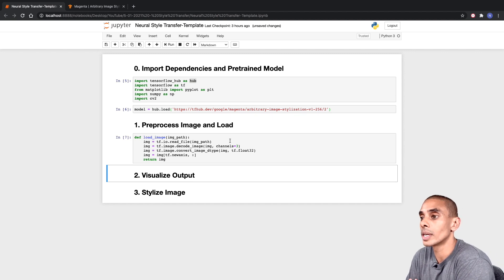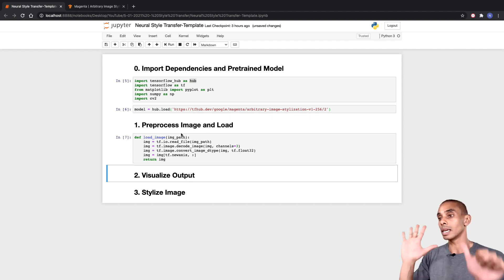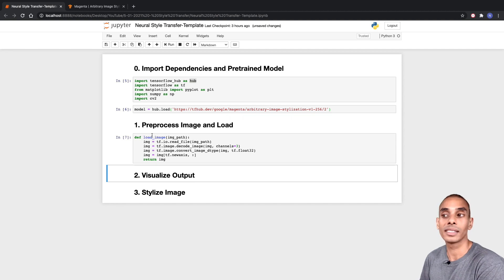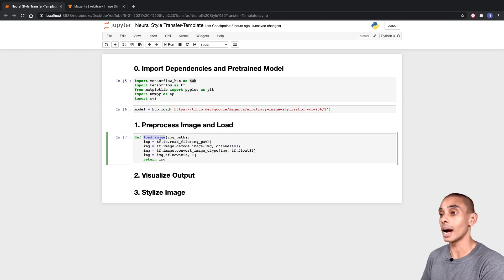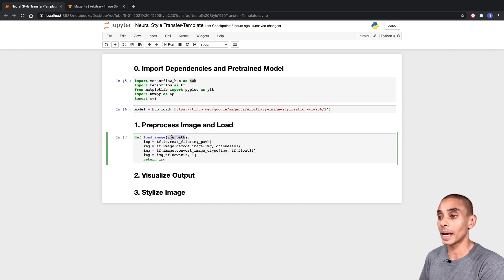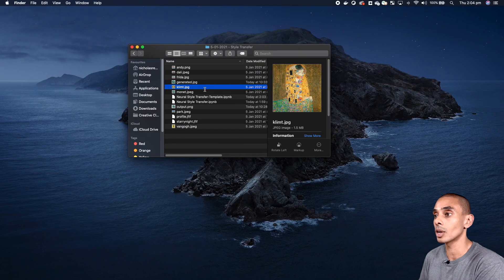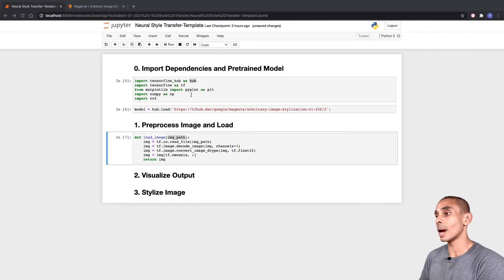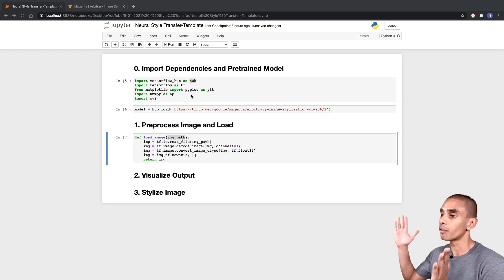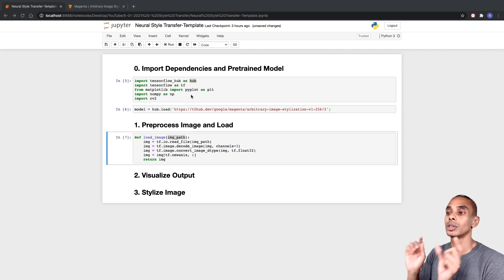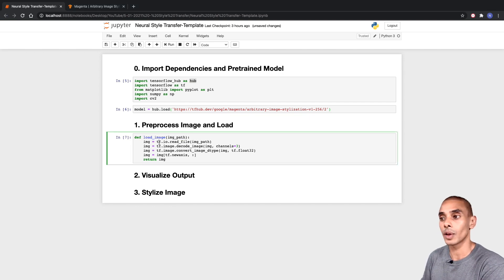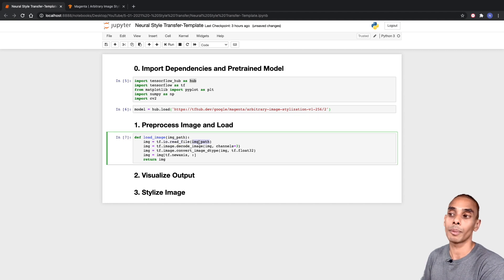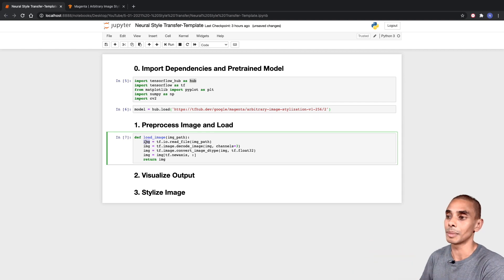So that's our load image function defined. We've written six lines of code. The first line defines our function named 'load_image', which expects us to pass through our image path. The images we're using are in the same directory as our Jupyter notebooks. If you had images inside a subdirectory, you'd pass through the full path to that image including the actual image name. Then we use TensorFlow IO helpers to read in our file: 'tf.io.read_file', passing through our image path, storing it all inside a variable called 'image'.